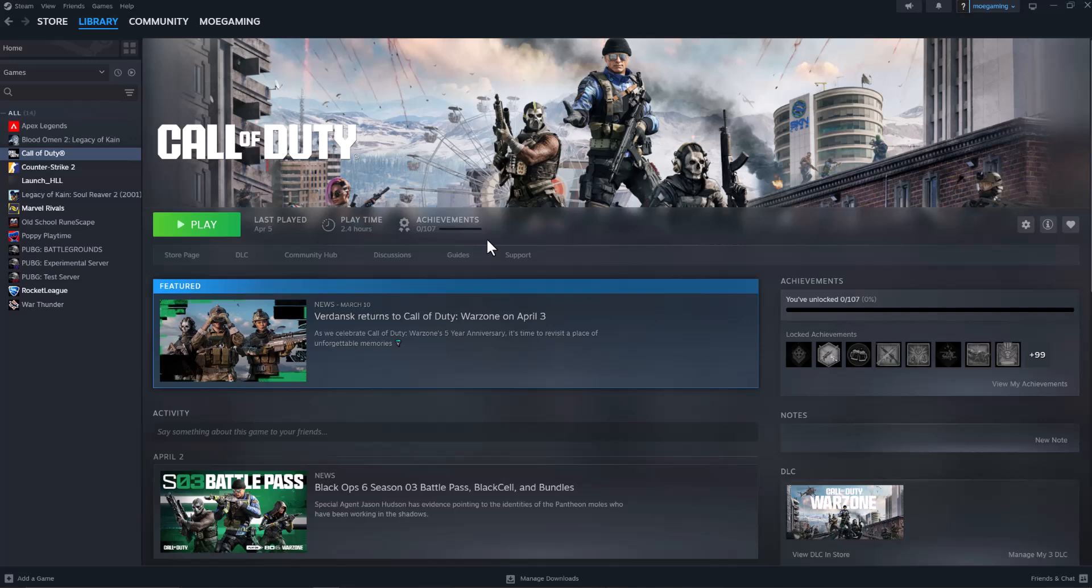What's up everyone, this is MoGamer here, and today I'm going to show you how to fix Devil May Cry 5 crashing on Steam. So let's get right into this.